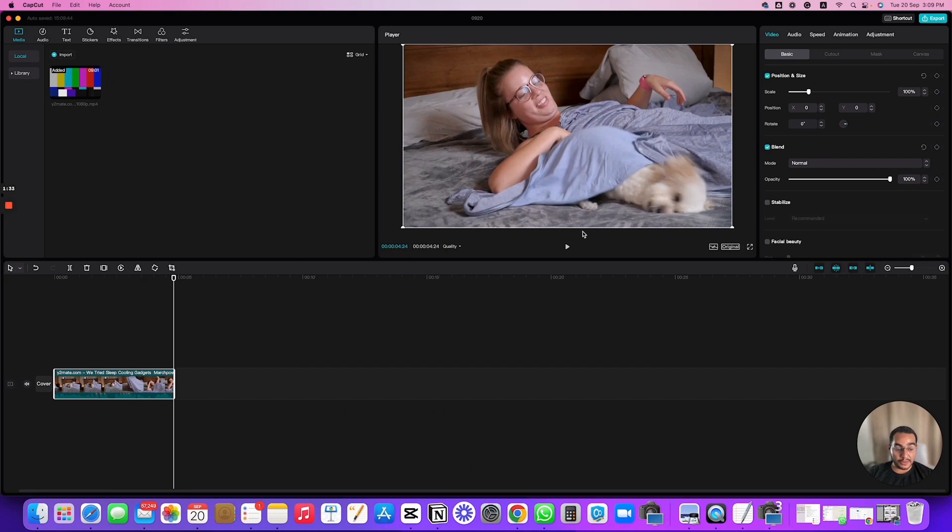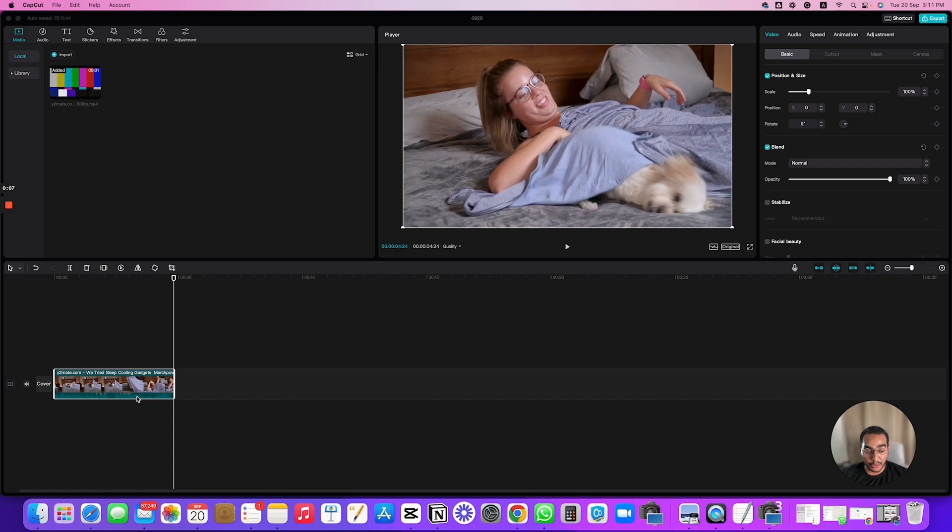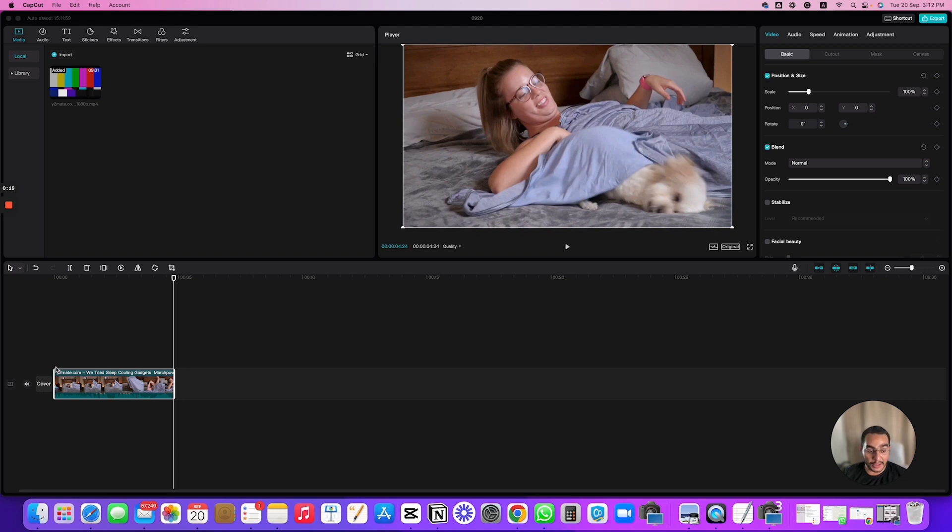So any video editor will do it. CapCut is free, or even the default video editor on your desktop or Mac. Make sure you select not more than 10 seconds. I would recommend like 5 seconds because this is gonna be looping in your Shopify store, so it's gonna keep on replaying the video in the background of the banner.